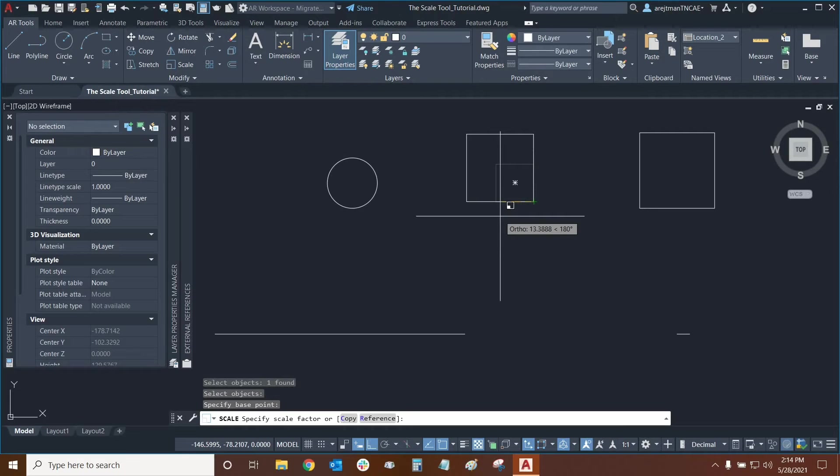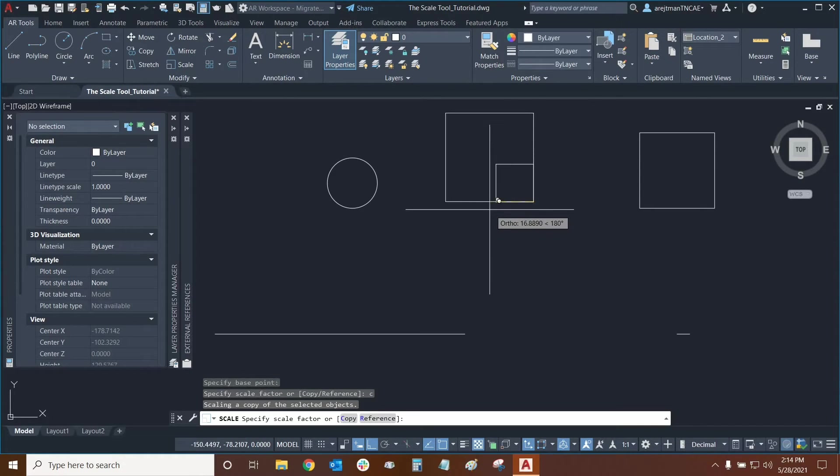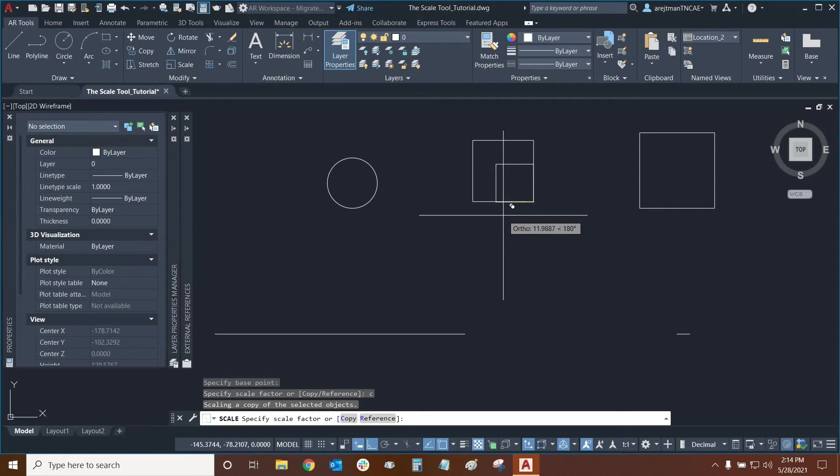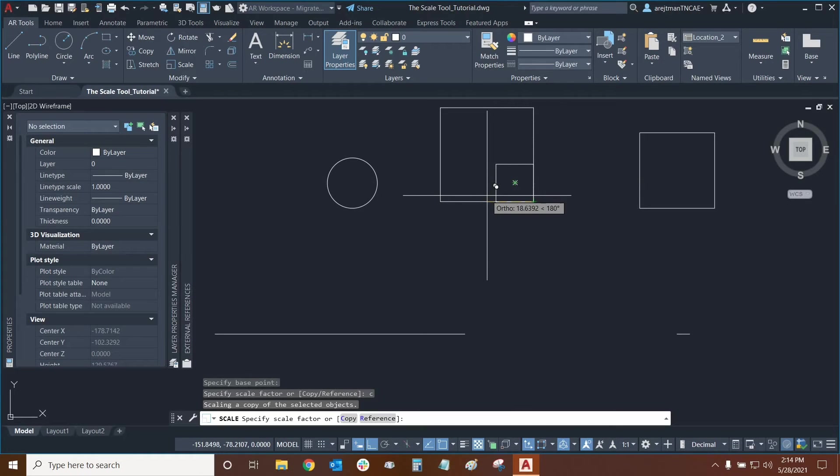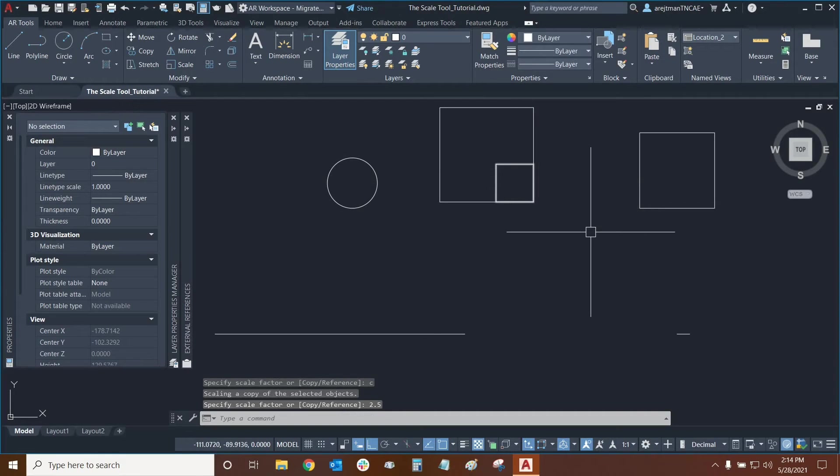With copy we can just press the C key and then enter and now we're not going to delete the original object. We're going to essentially make a copy of that object and scale it up or down. So I can make this object let's say two and a half times its original size. We'll then press enter and there it is and the original object is still intact.